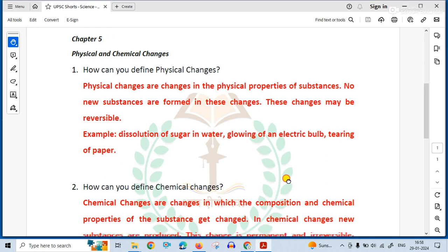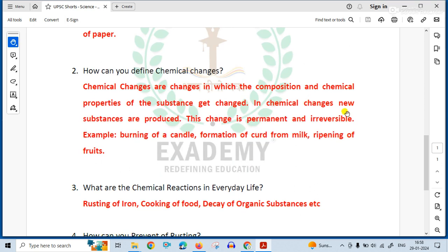How can you define chemical changes? Chemical changes are changes in which the composition and the chemical properties of the substance get changed. In chemical changes, new substances are produced. This change is permanent and irreversible.